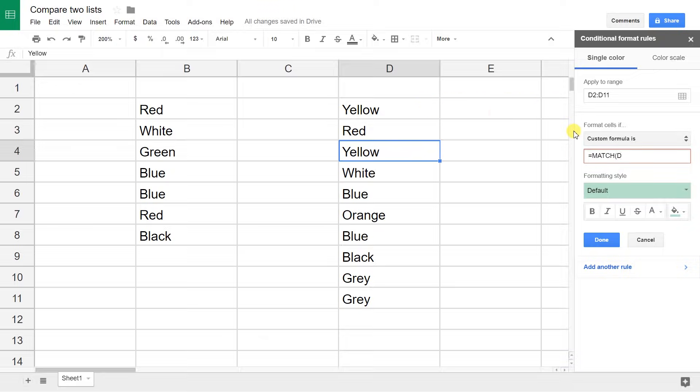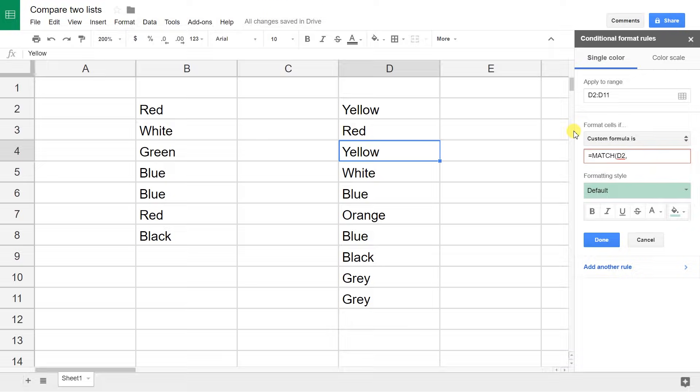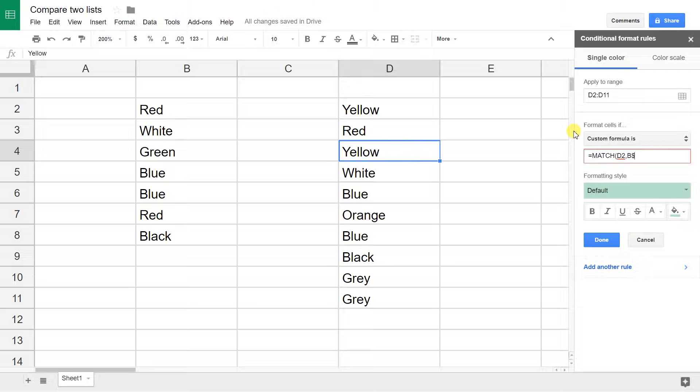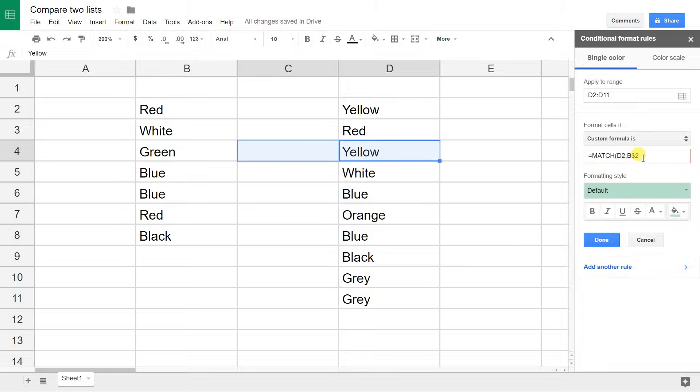Give it a comma, and now it's looking for the range that you want to try to look up D2 in to see if it's a duplicate. It's going to be B2, but I'm going to put a dollar sign before the 2 because I don't want this range to shift down with every time it evaluates the cell on the right. I want the range on the left to stay the same, so I'm fixing the cell reference.